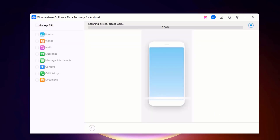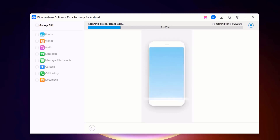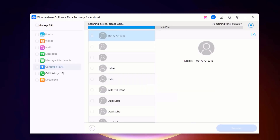Click on start scan. Dr.Fone will start scanning your phone for the selected data. This process may take several minutes depending on the amount of data on your phone. You can pause or stop the scanning process at any time by clicking on the stop button.